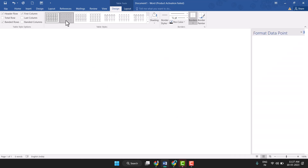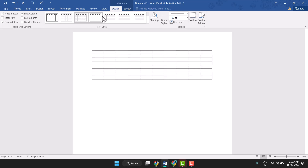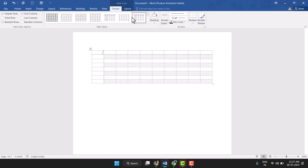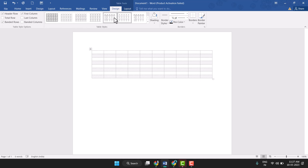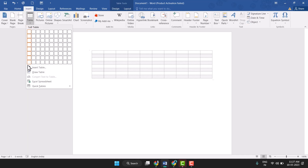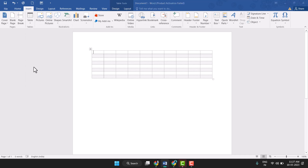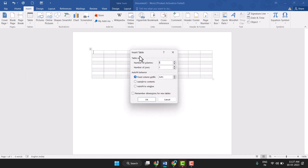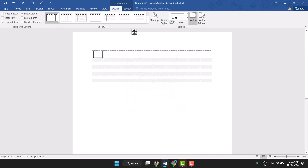And you can customize this table here — you can very easily customize it. You can also use Insert Table, and set the table size, table rows, then click OK. So this way you can insert the table in MS Word.